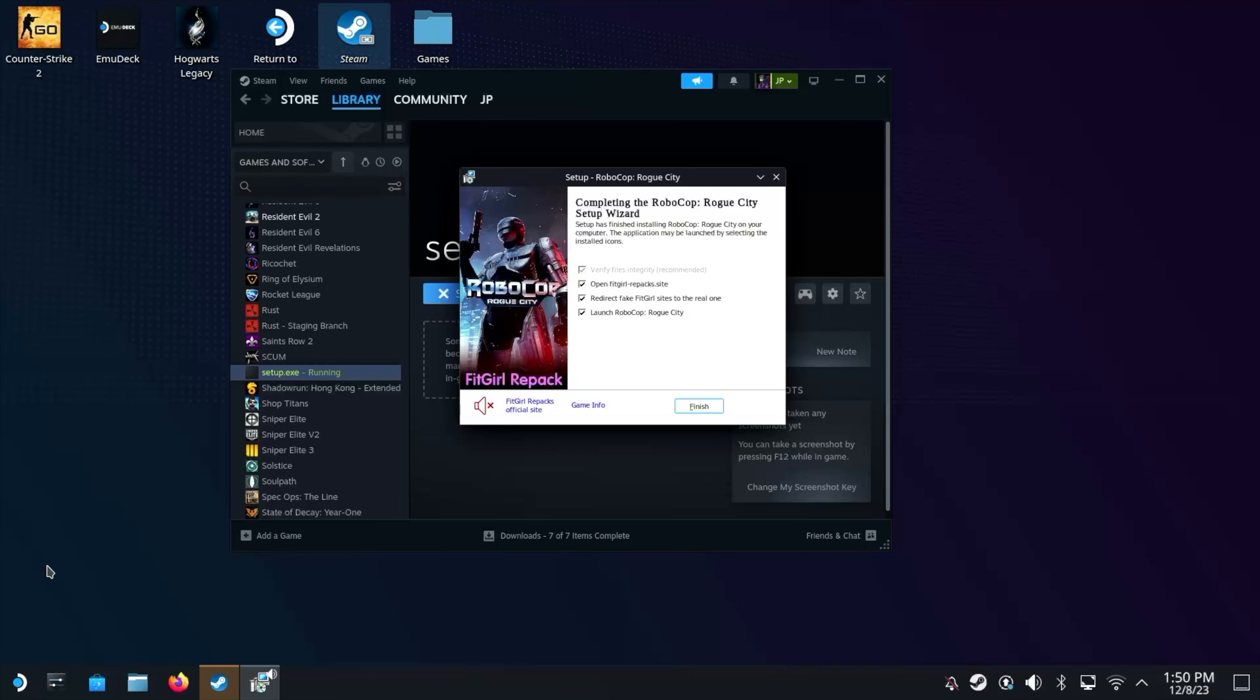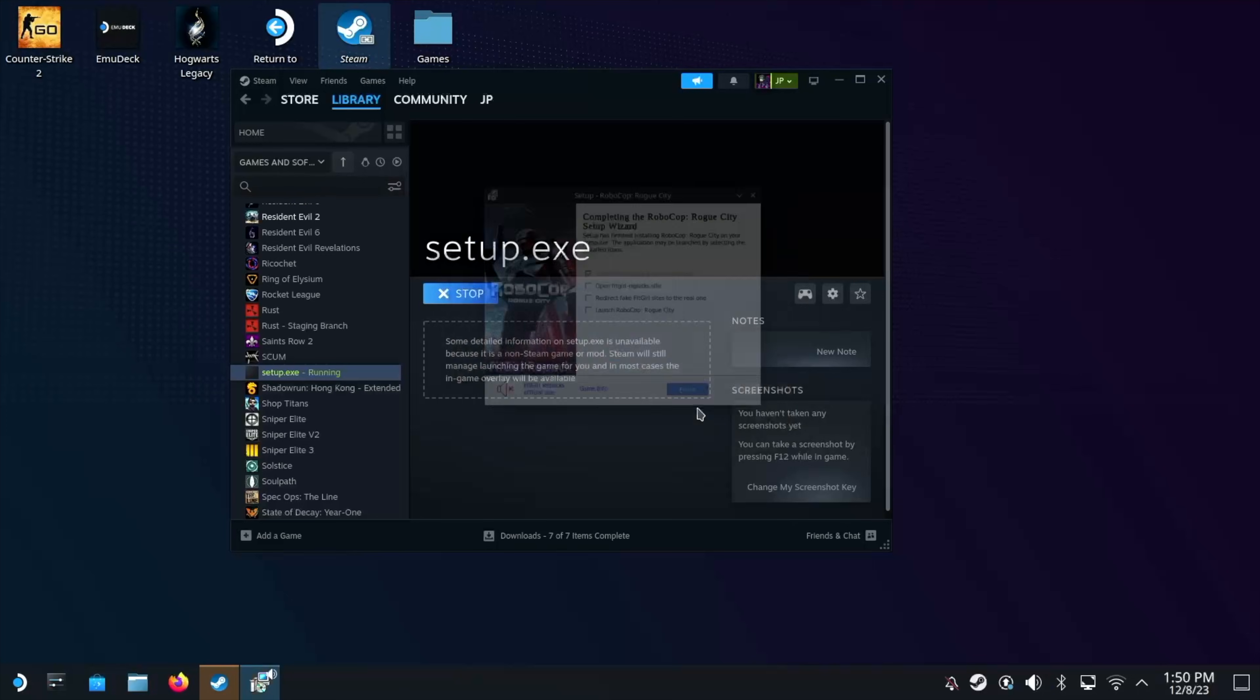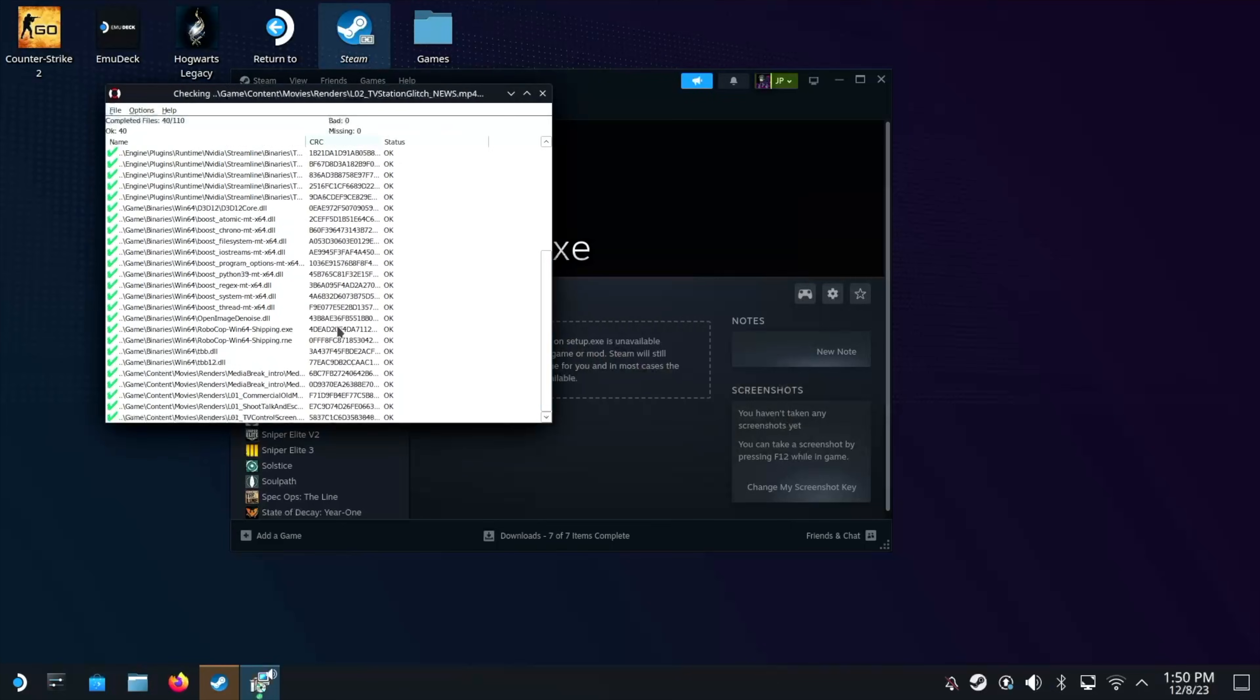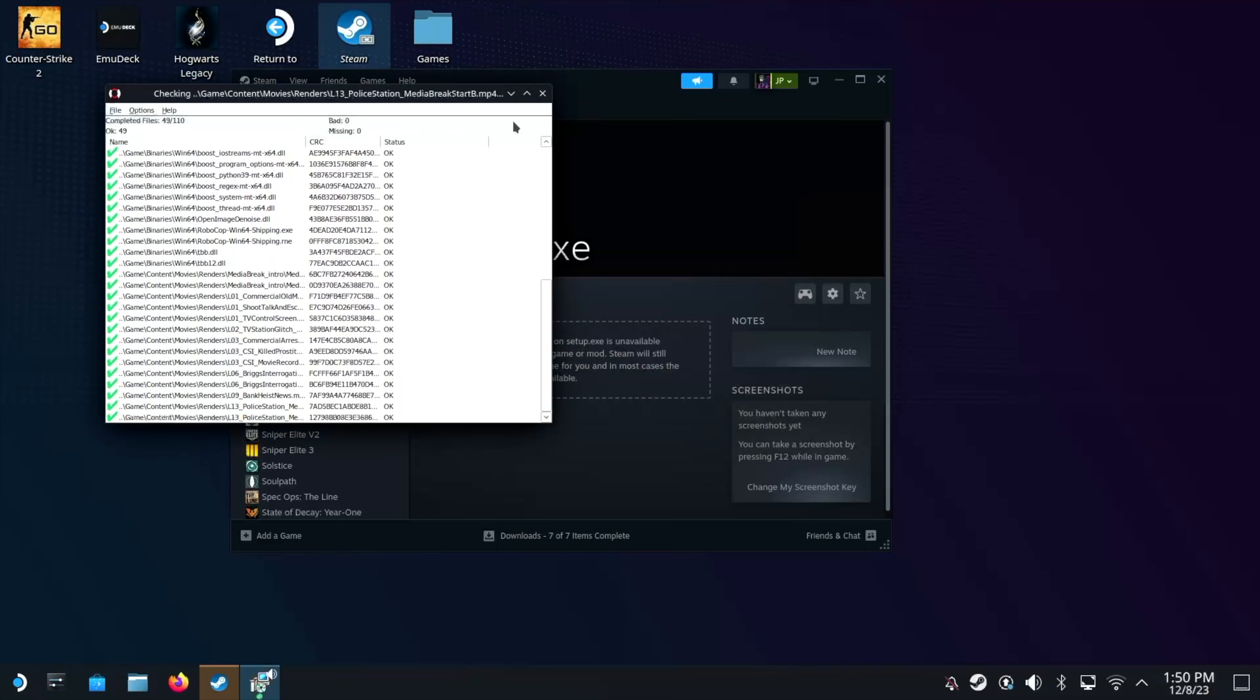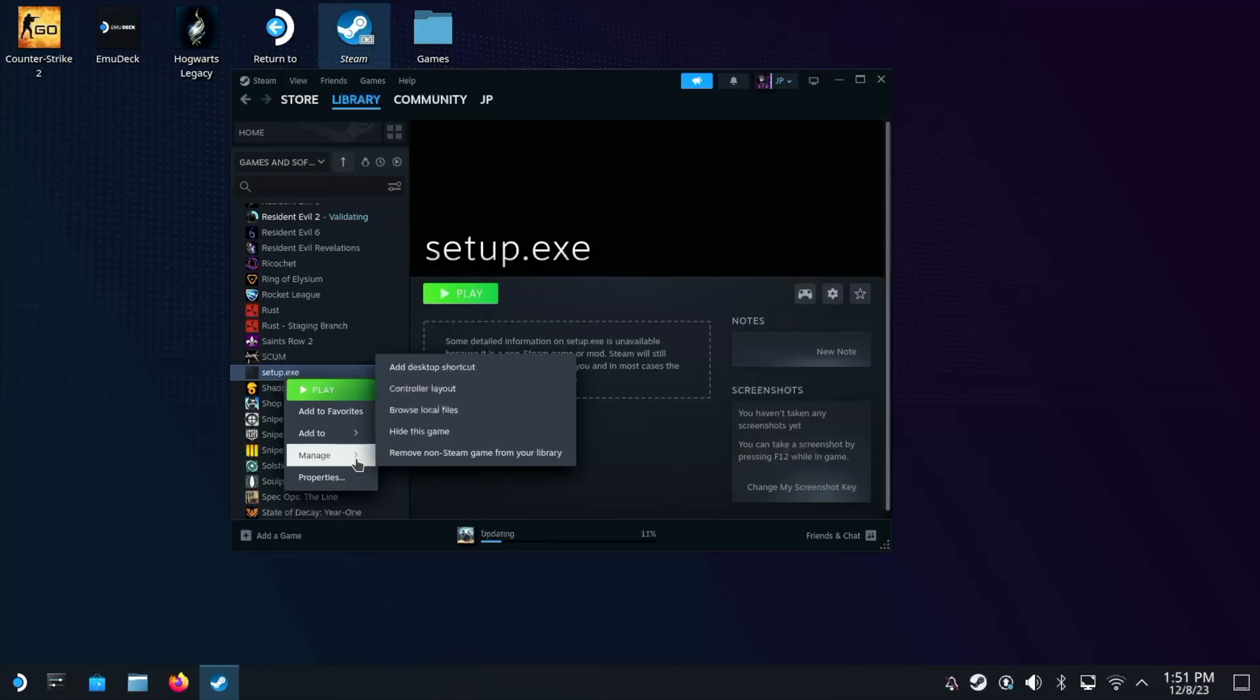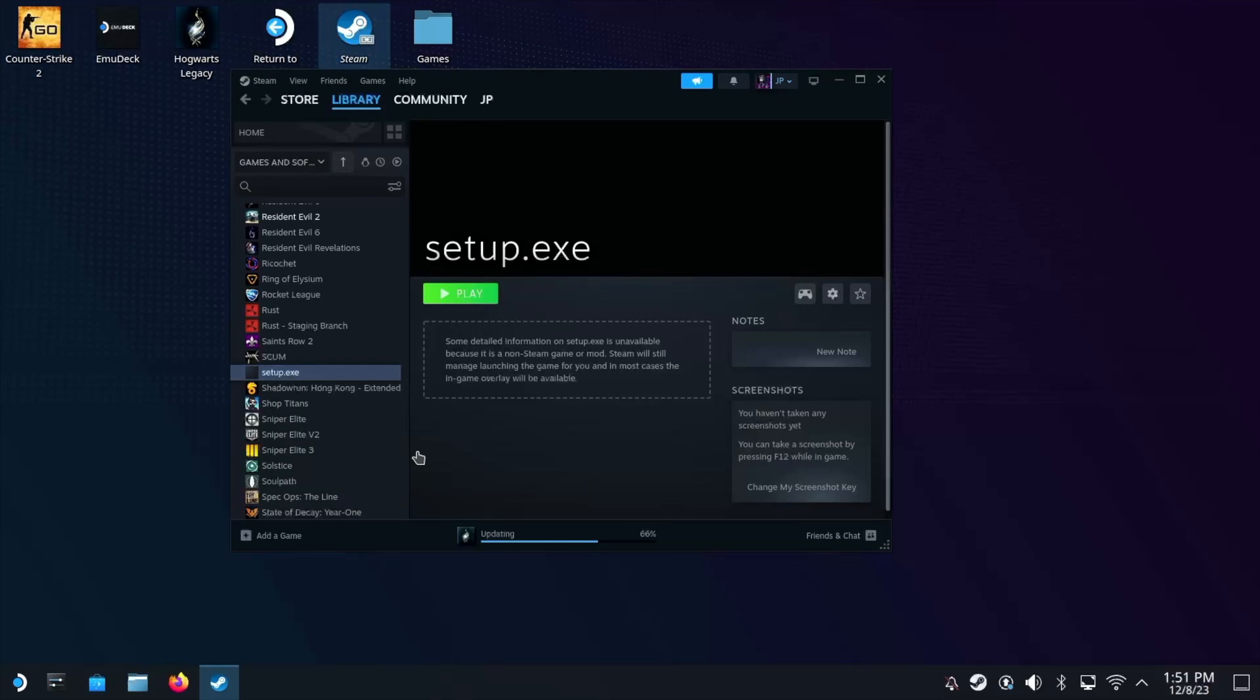Two hours later. So once the install's done, you're going to see this screen. You can just untick all these because we don't want to launch it at the moment. Then you'll get this verify. Just click X on this as well. You don't really need to verify it. The next step is to remove the setup.exe from the library. Now you can do this just by right clicking on it. Click on manage and then remove non steam game from library.